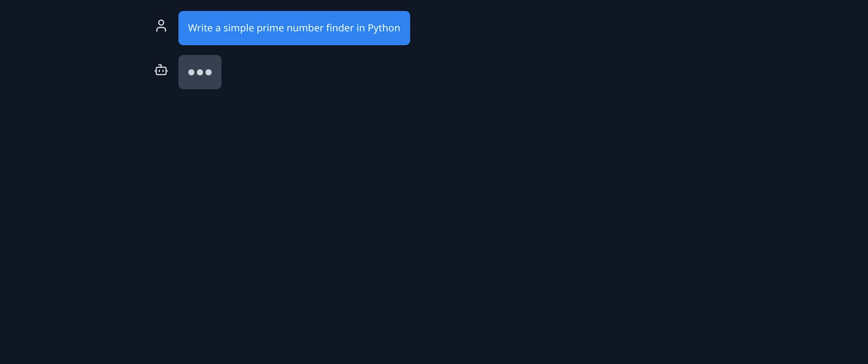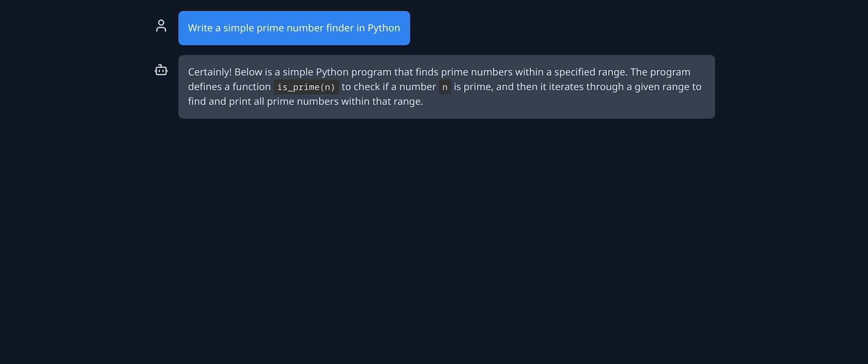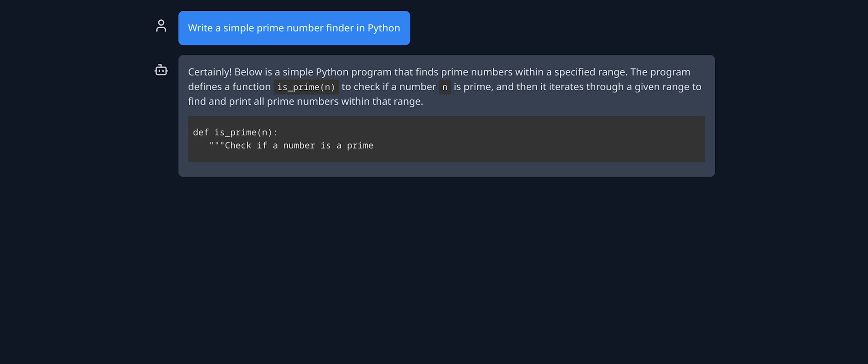Now, let's see if it catches it. Weirdly, it was able to detect that Firefox doesn't support it, but because Chrome... Oh, okay, there we go. Okay, so let's just do something simple. Write a simple prime number finder in Python.